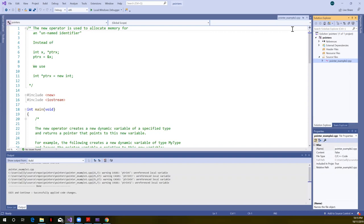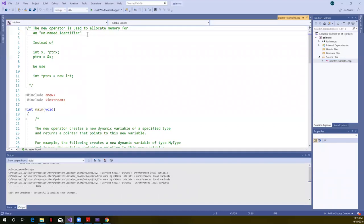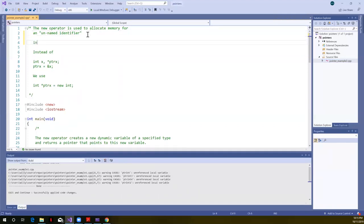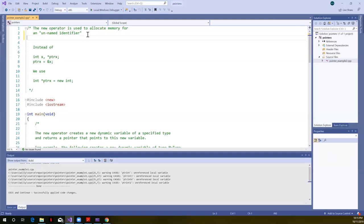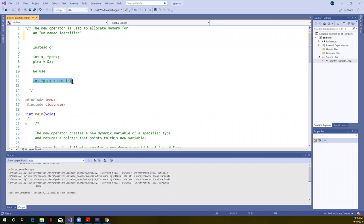Well, we'll no longer have to do that now that we can use pointers and the new operator. So the new operator is used to allocate memory for an unnamed identifier. In other words, we're not going to have something called int array with a fixed size, say of 10. What we're going to do is we're going to use a pointer to name that.